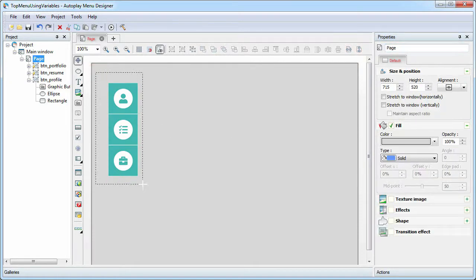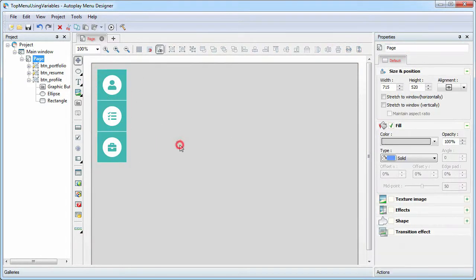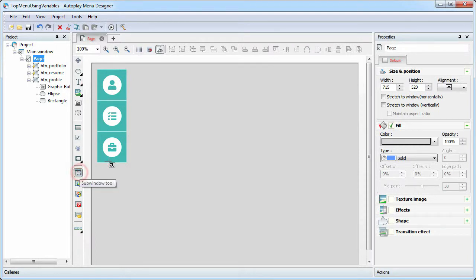Now add the sub-window object to the main page to specify the area where contents will be placed.